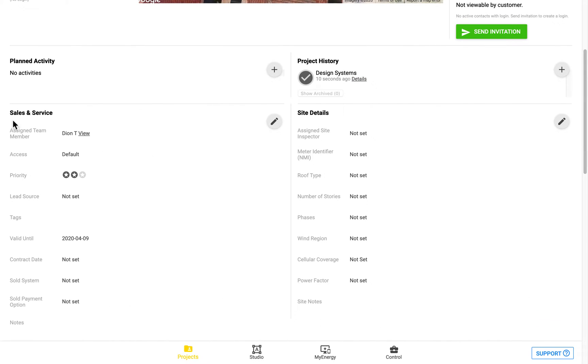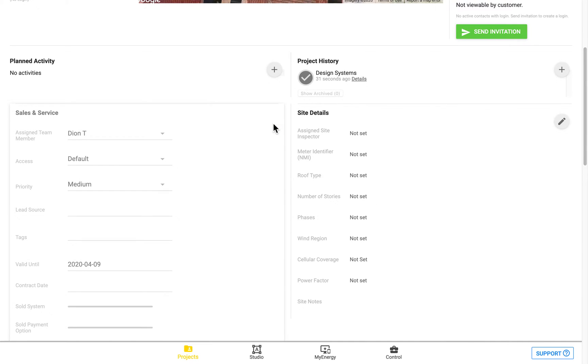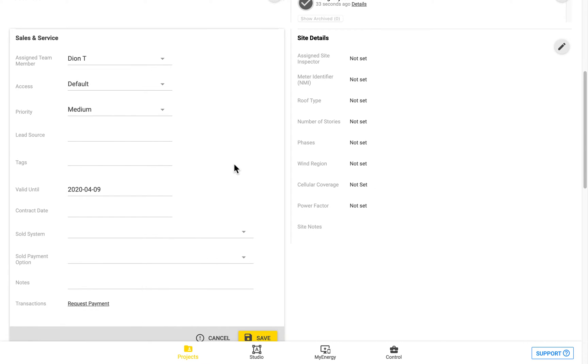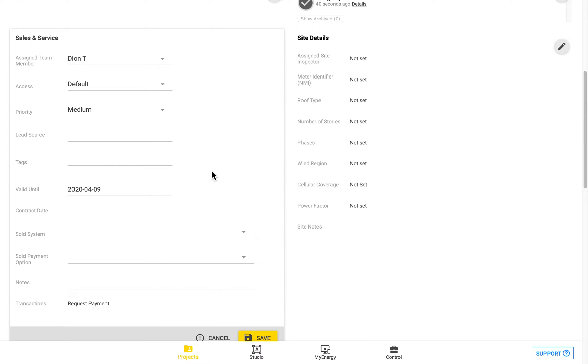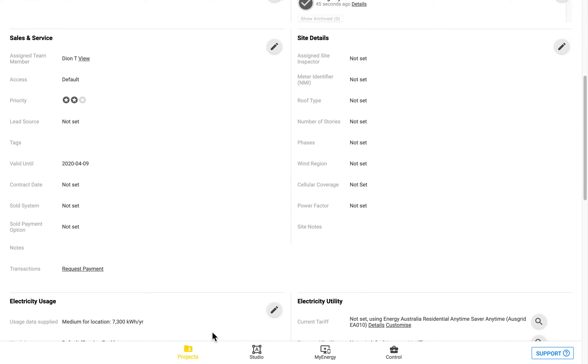You can also add in customizable tags and other details to the sales and service section. If we go to tags here, these can be fully customized and created in the control zone, and there's a section at the bottom on the left in the control zone to customize both the tags and also the actions as well.